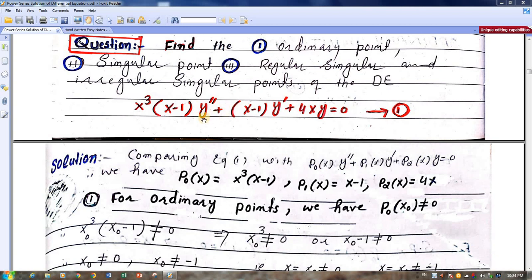Moreover, this is a differential equation with variable coefficients. By variable coefficients we mean the coefficients are polynomials in x. Here we have a coefficient polynomial in x. This polynomial in x, p0, is called p1 or p2. This is the standard form of the differential equation. If we compare both differential equations, we see that p0 is equal to this coefficient here, p1 is equal to x minus 1, and p2 is equal to 4x.